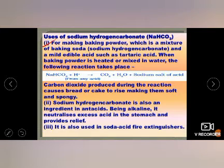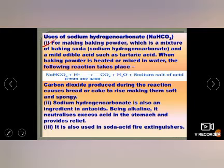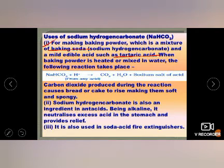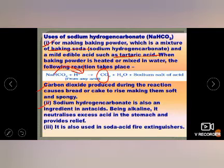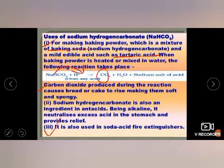The difference between baking soda and baking powder: baking soda is simply NaHCO₃ used as a food ingredient, but baking powder is a mixture of baking soda and tartaric acid. When baking powder is heated or mixed in water, it produces CO₂. This carbon dioxide causes bread or cake to rise, making it soft and spongy. Sodium hydrogen carbonate is also an ingredient of antacid, neutralizing excess acid in the stomach. It is also used in soda-acid fire extinguishers.